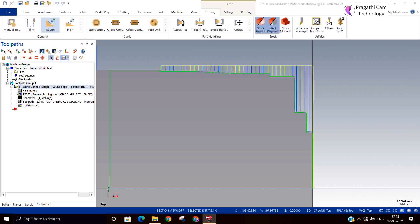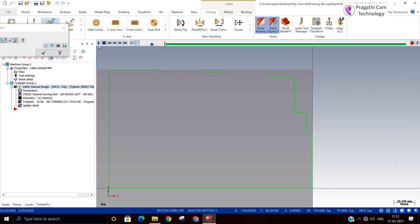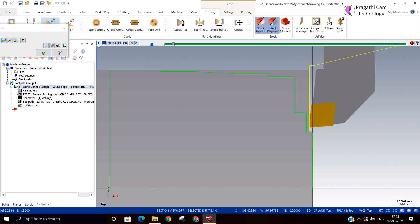Now you can see the cutting pattern, it is happening in the vertical direction. This is your G72 cycle.